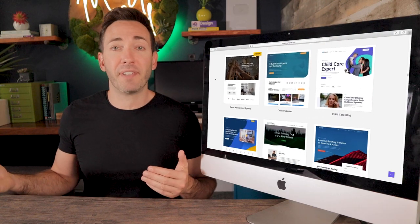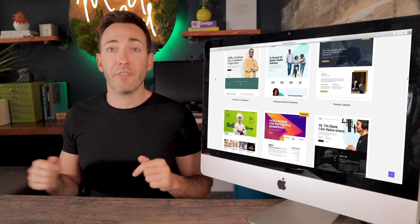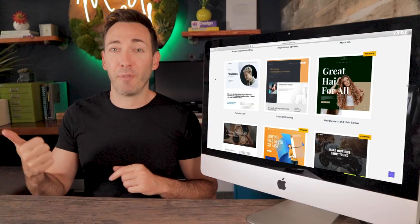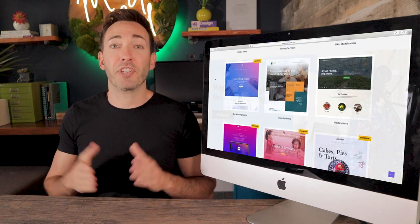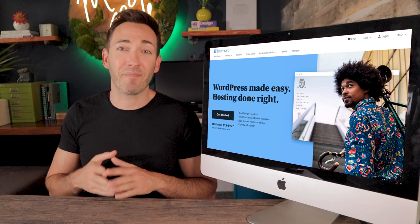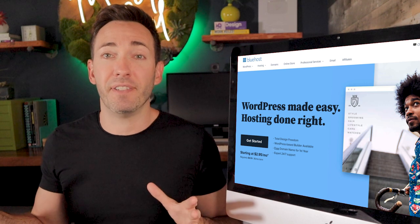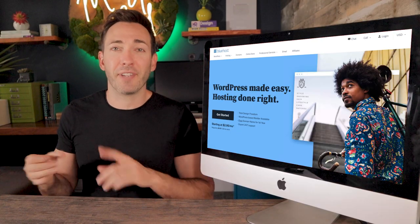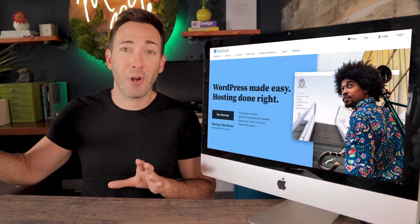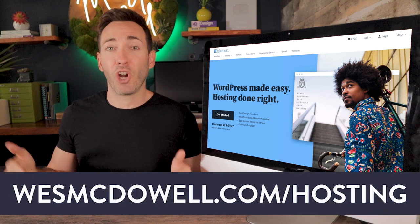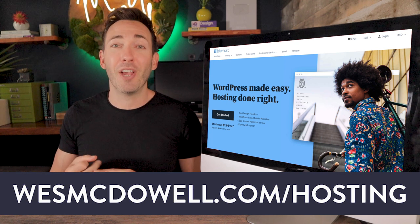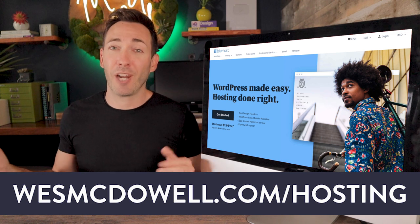I've included chapter markers below in the description for easy reference if you want to skip to a specific step. We're going to start from the very beginning by getting you set up with a free domain name and a big discount on the easiest, most reliable, and cheapest WordPress hosting plan I personally always use. Just go to westmcdowell.com/hosting to get started.